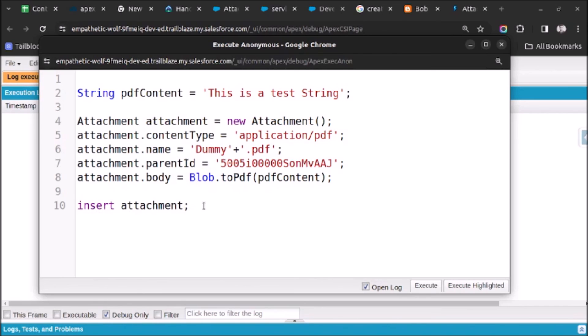And link it to the parent record. So this is how you can create an attachment and link it to the parent record. Thank you very much.